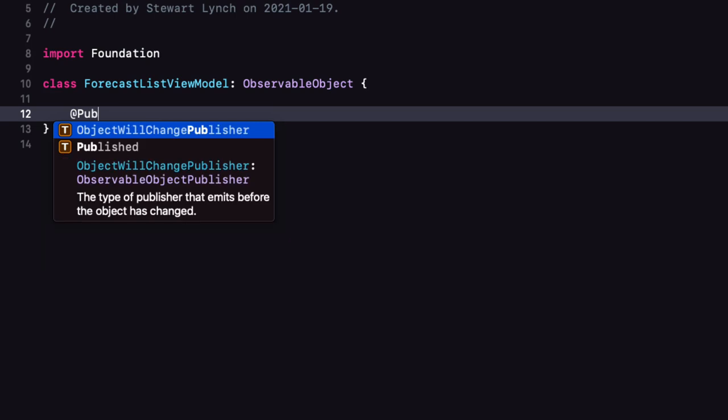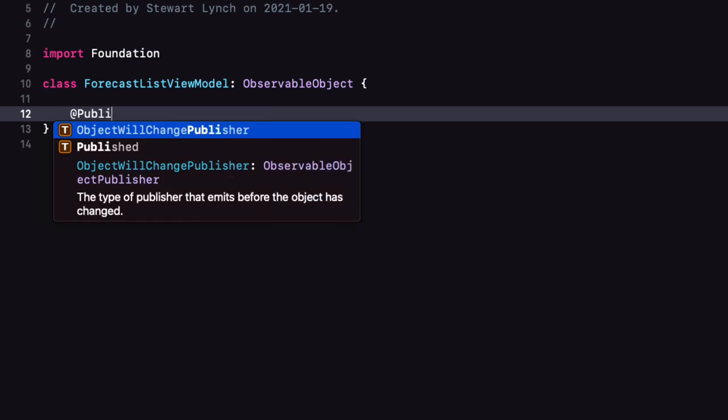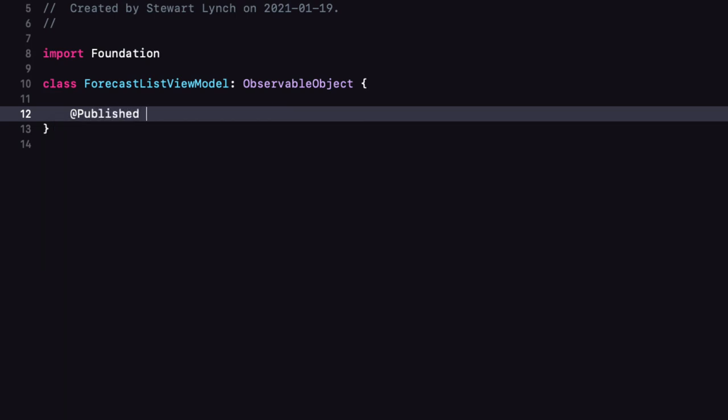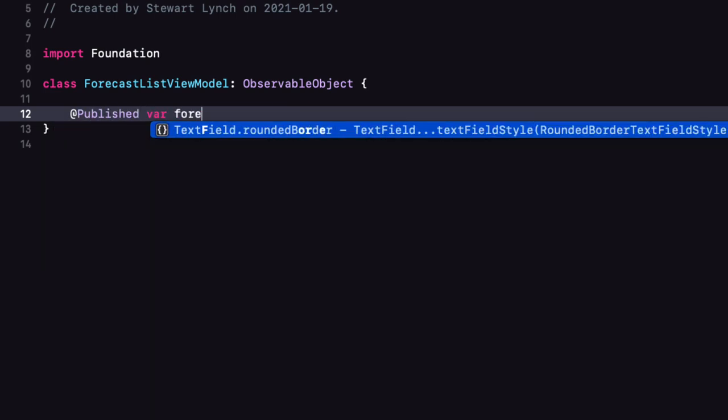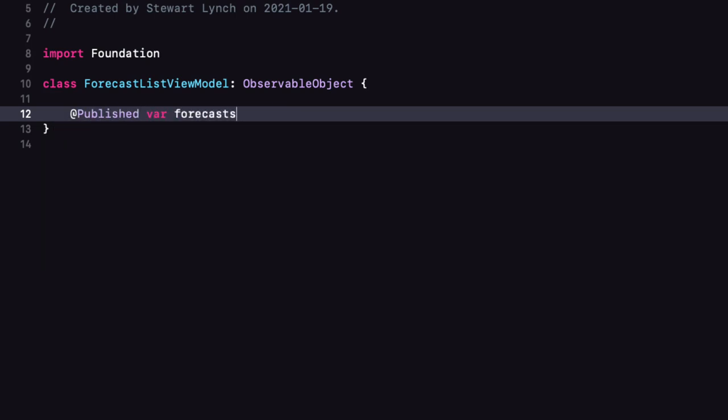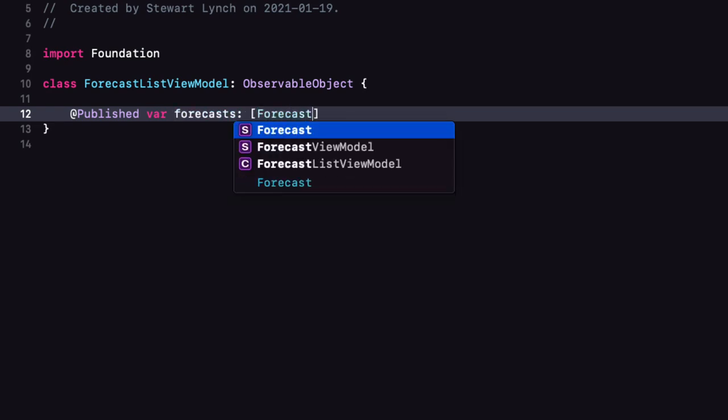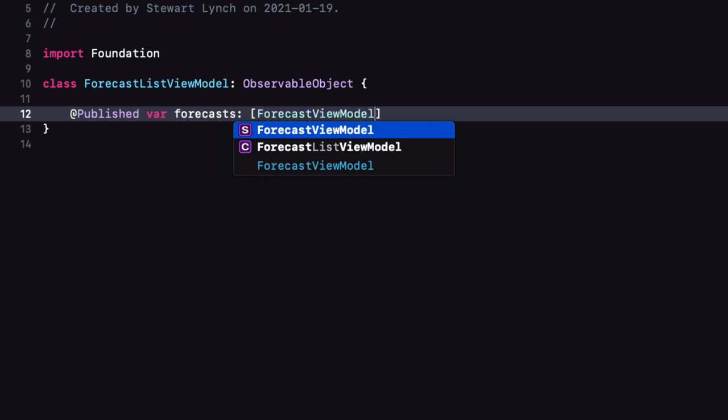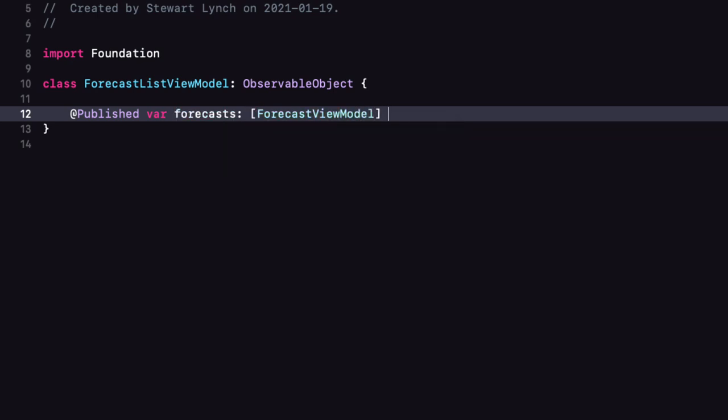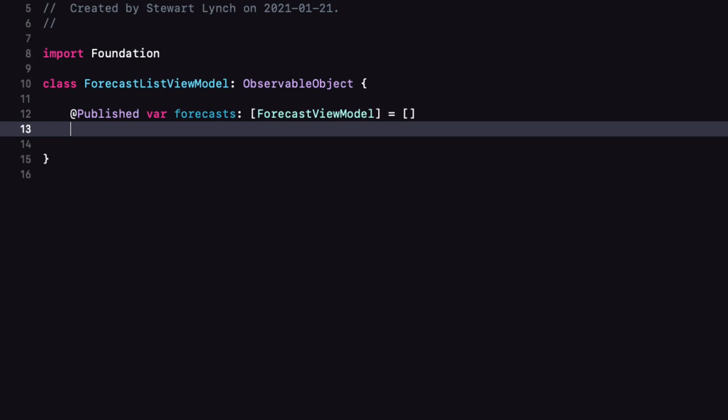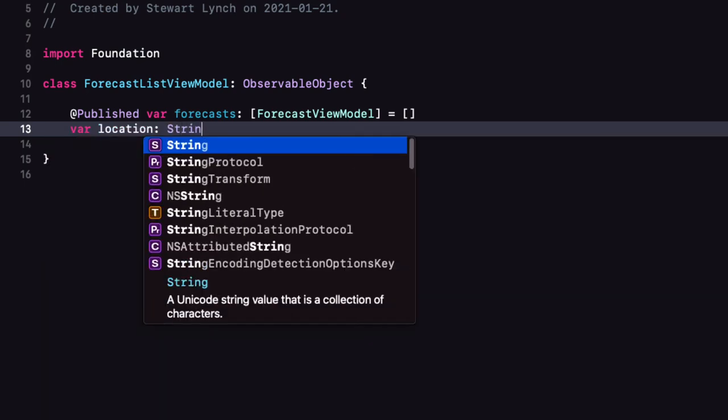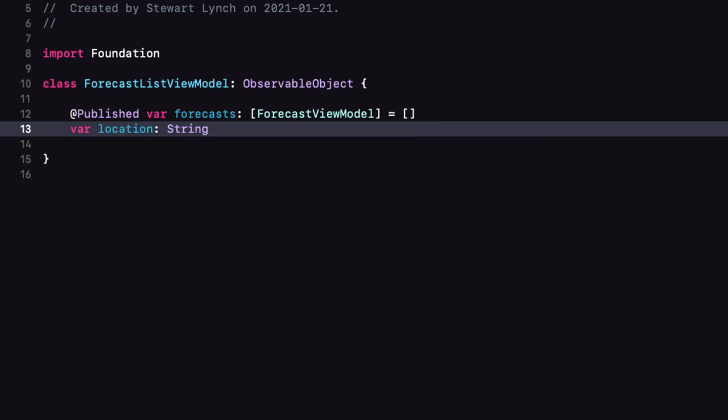Back in forecast list view model create a published property called forecasts and it's going to be an array of our forecast view model and we'll assign it as an empty array. Next we can create a regular property that we'll call location and it'll be a string initialized as an empty string.